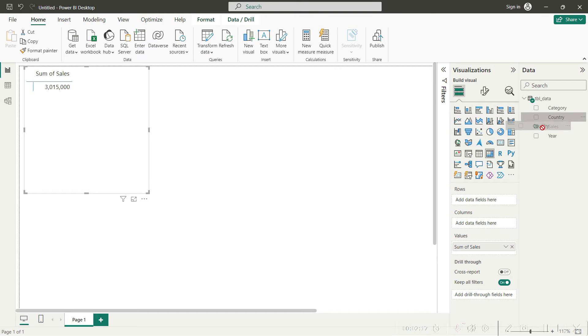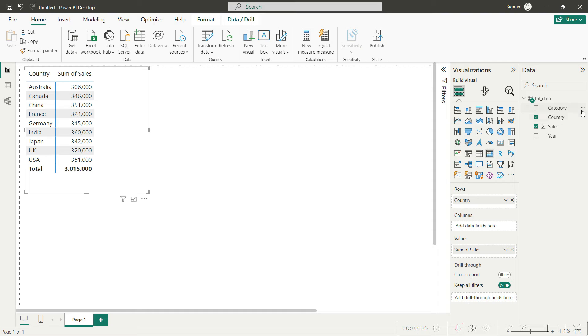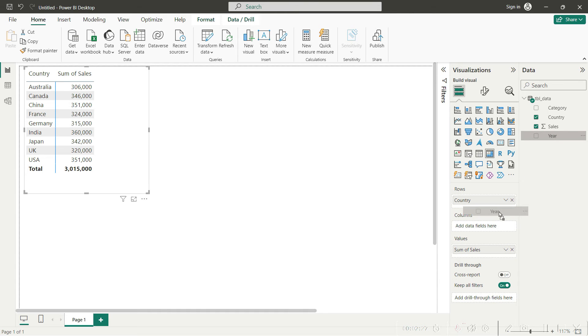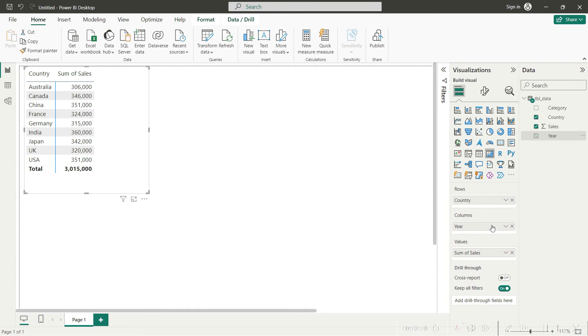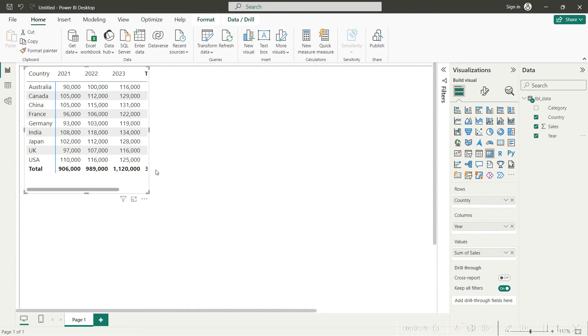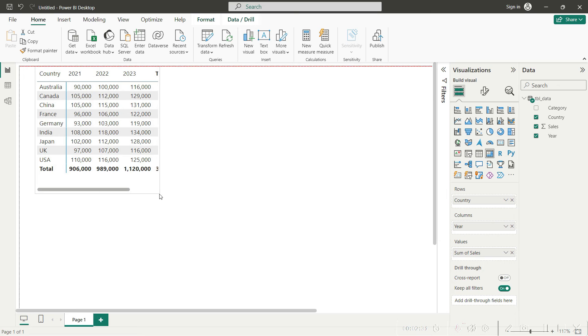We want to analyze the sales separately for each country, so we will deploy country here into the rows. Now let's say we want to split the sales into three different years—we will deploy that into the columns. You can see you are able to analyze the data in a very similar way using the pivot table approach.